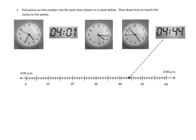On this, we're supposed to plot the various times on the number line here. Let's do the digital ones first, because the digital ones are pretty straightforward and pretty easy. So we can see this 4:44.